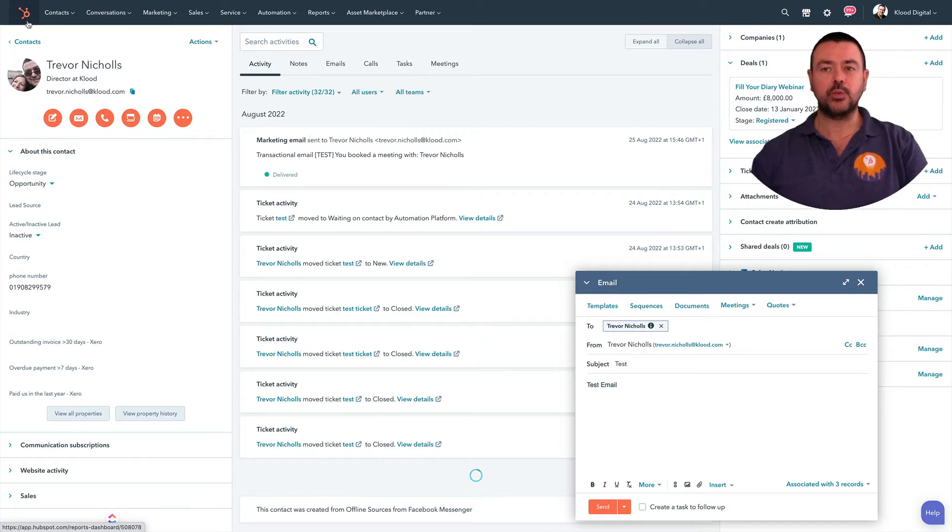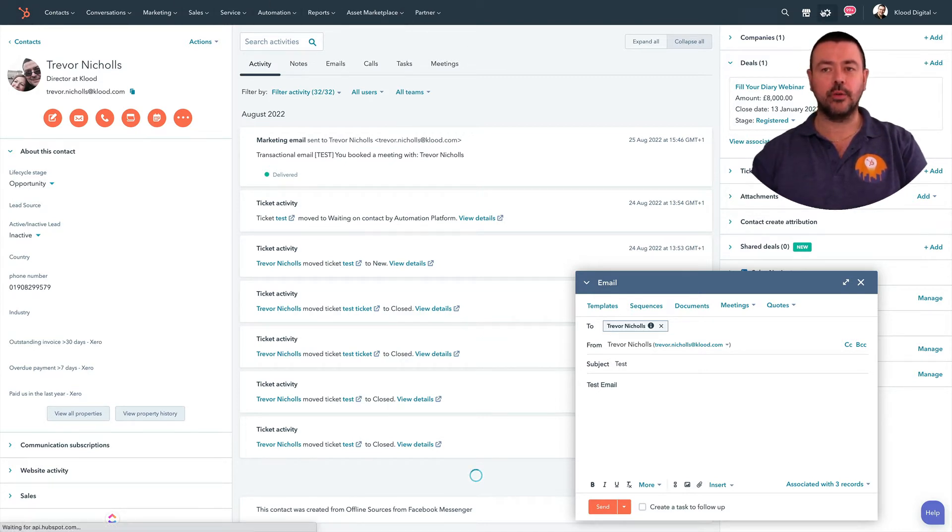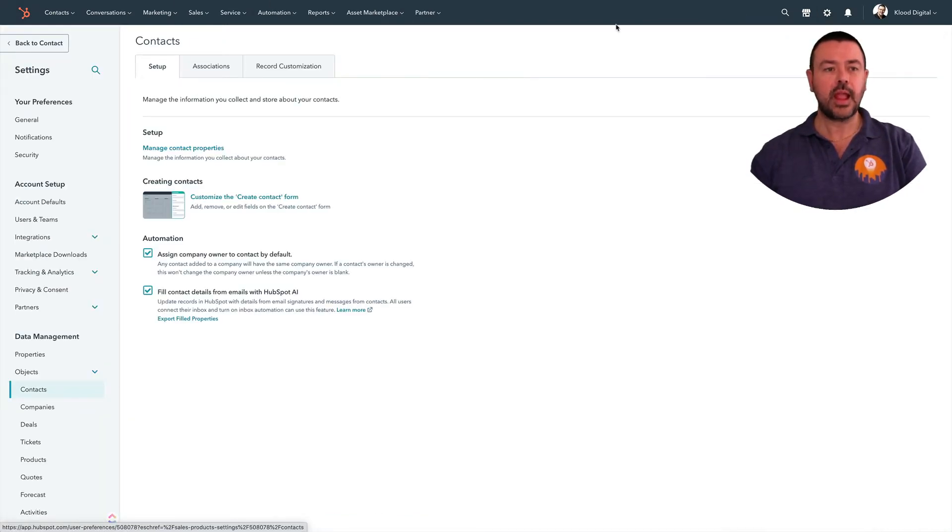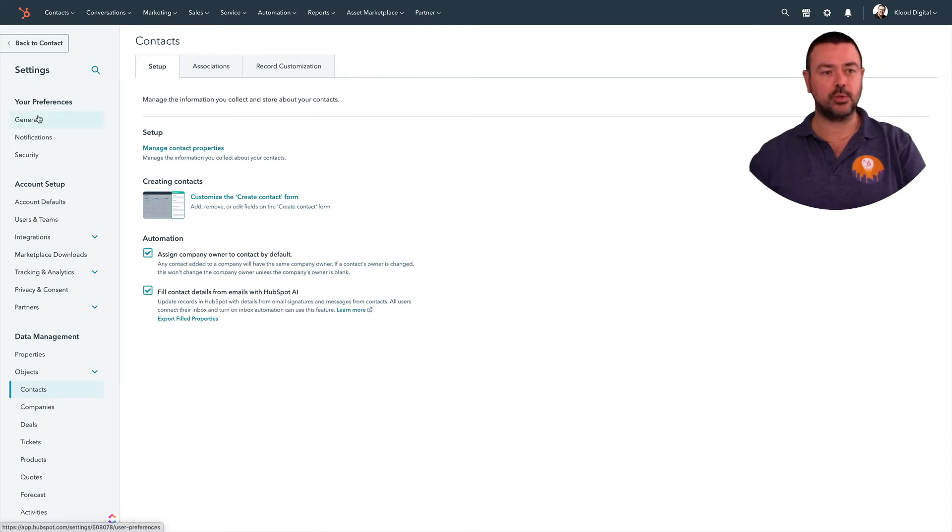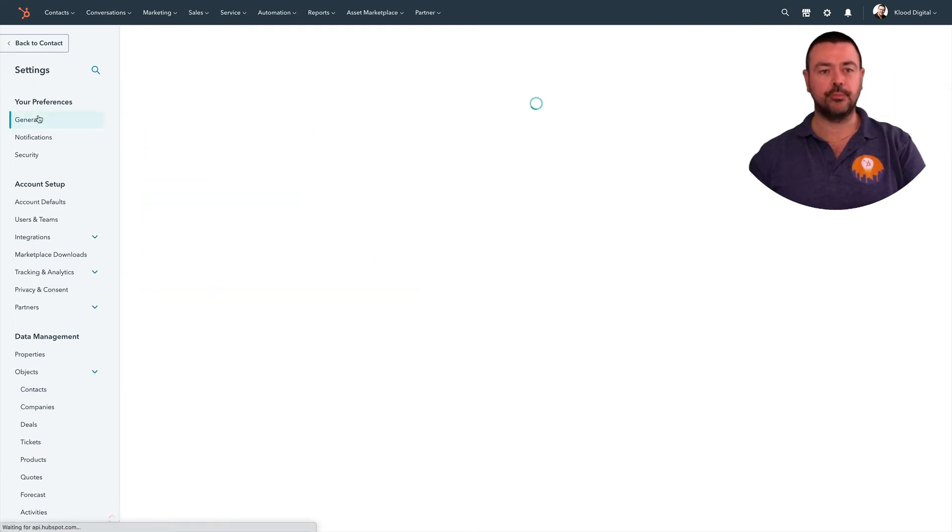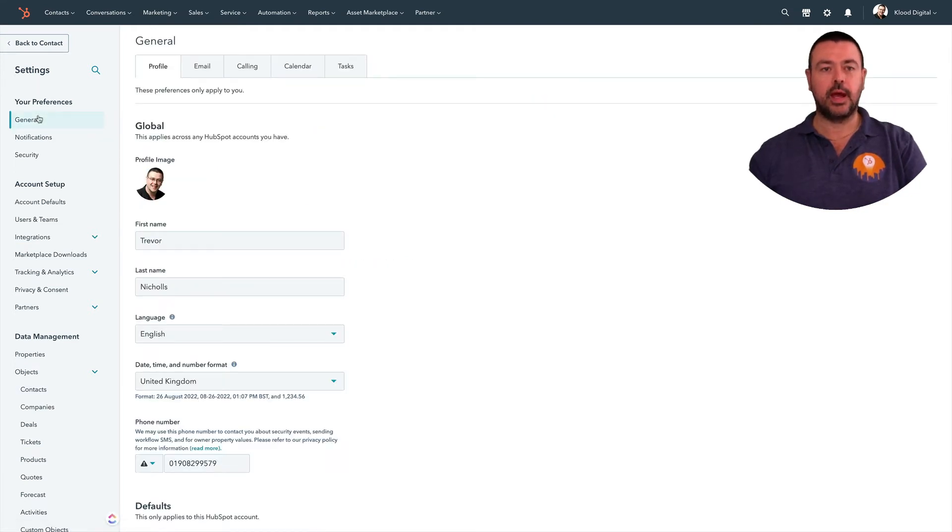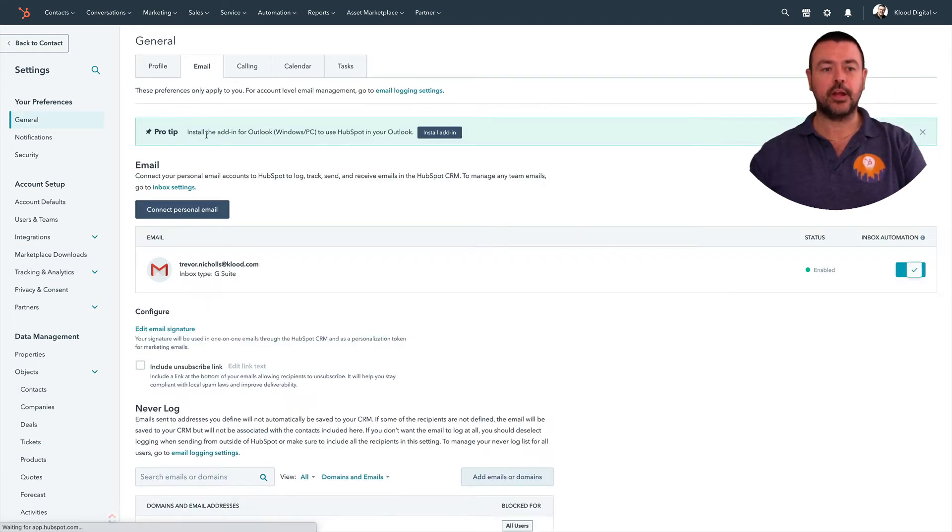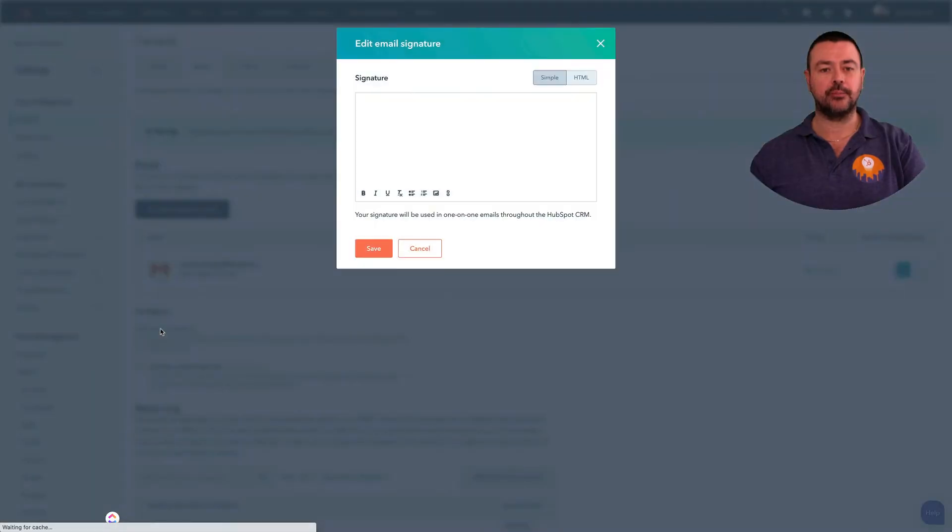So what we do is we go over to our settings cog, and then we select under your preferences we select General, and then we select Email. And halfway down you've got this Edit Email Signature, and you can see mine's blank.